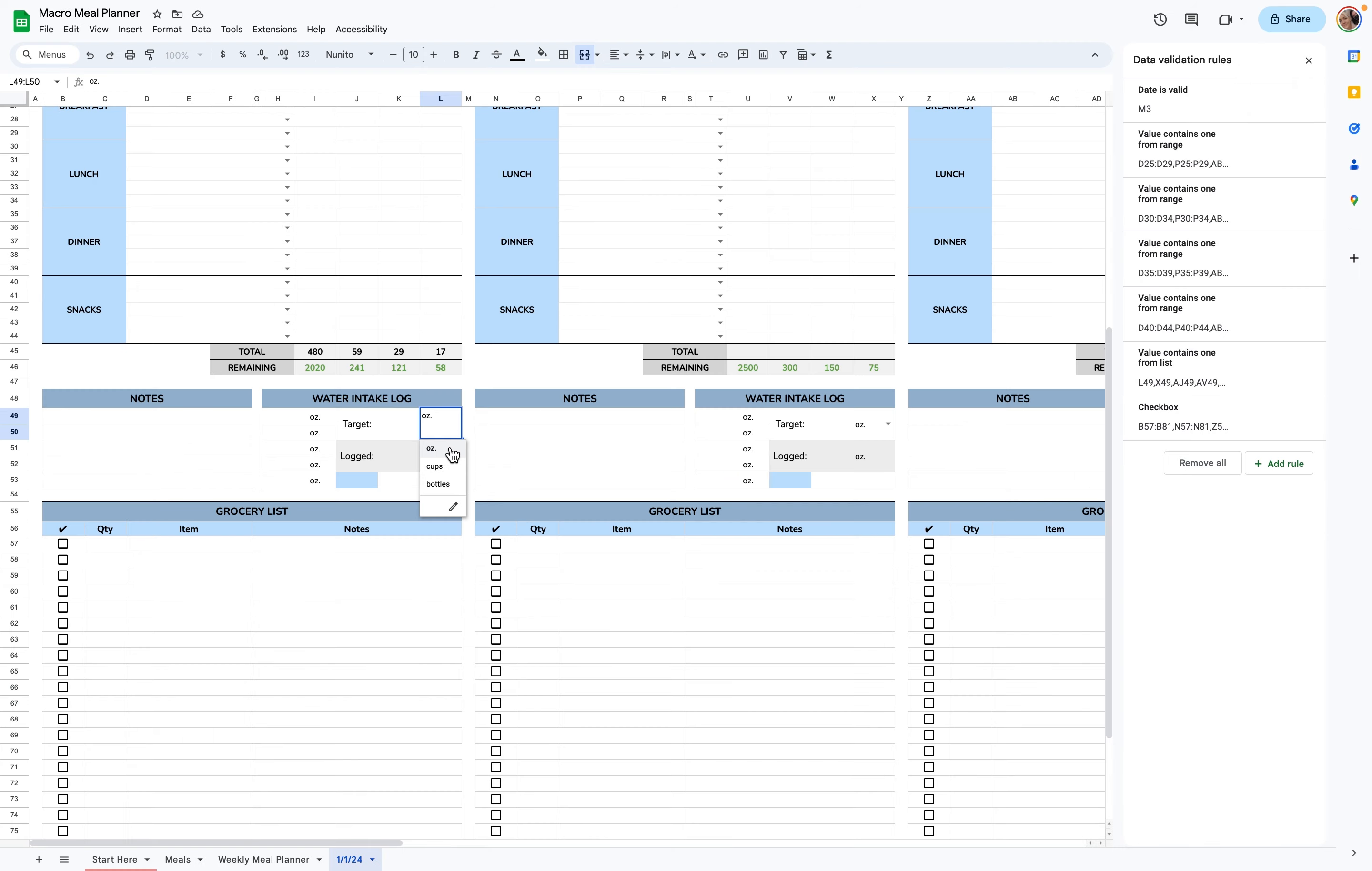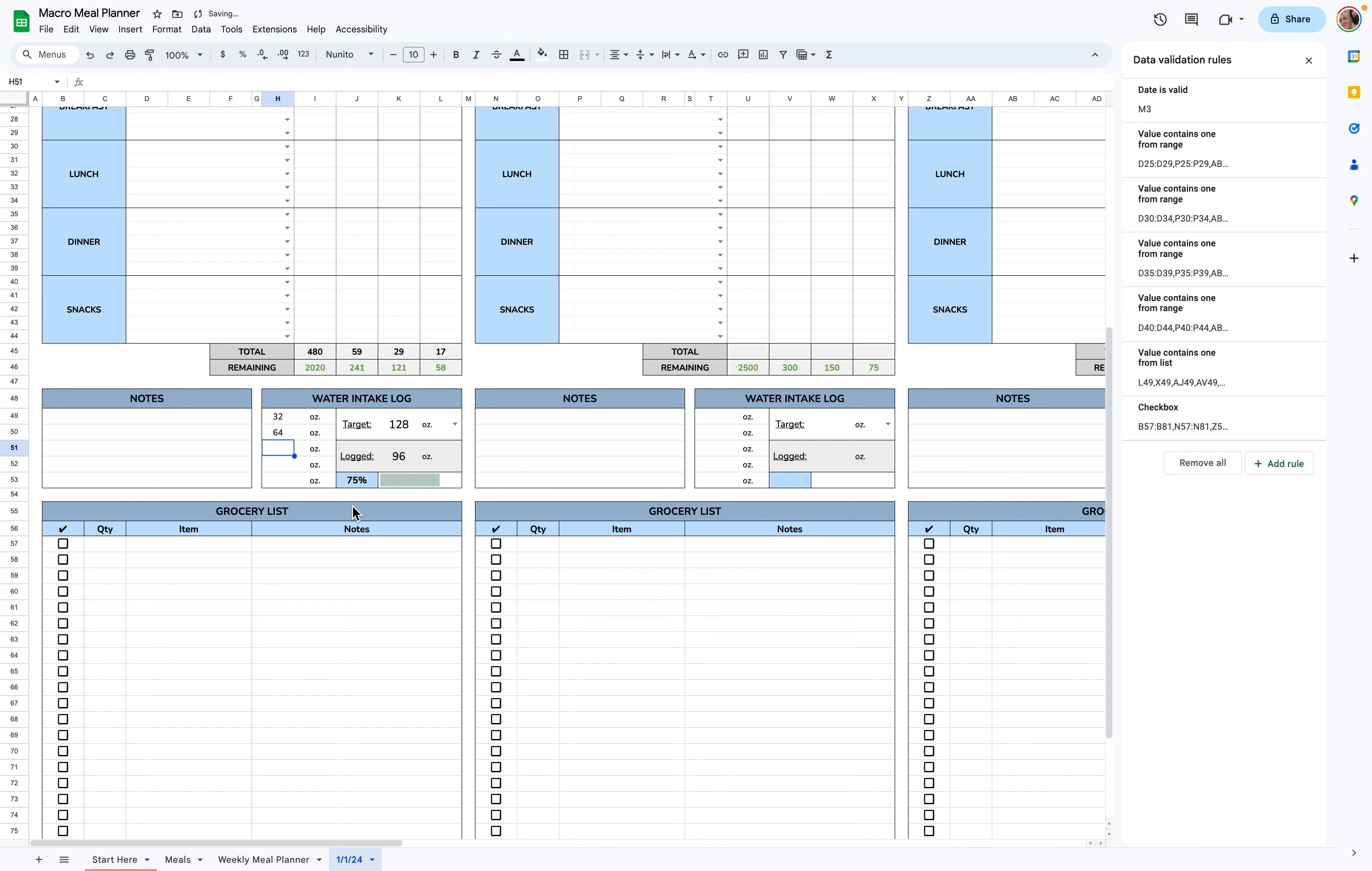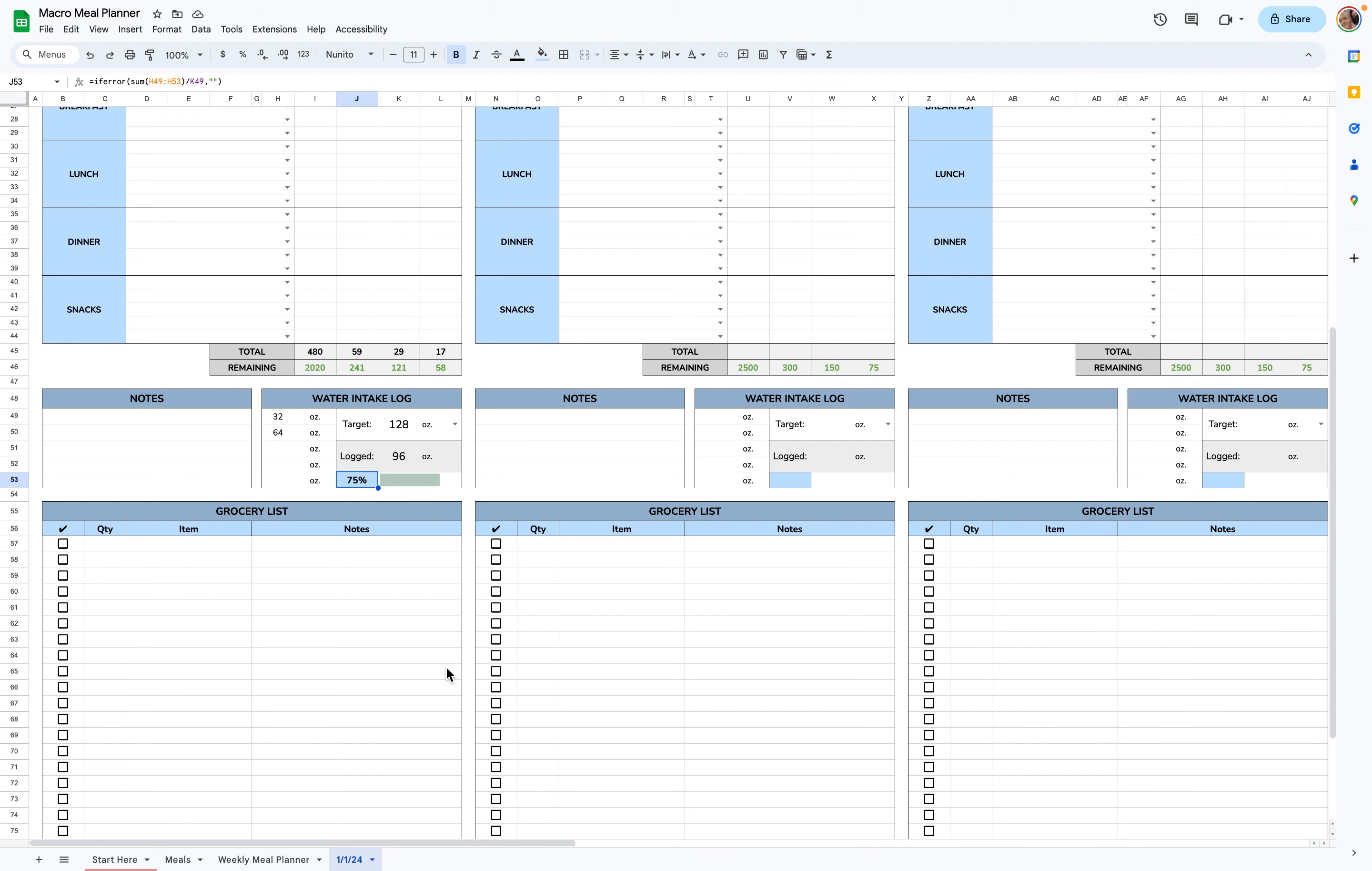So let's say, for example, your goal is 128 ounces. You can log over here when you're drinking. So let's say you had a 32-ounce bottle, maybe then a 64, and it'll show you your progress with this little progress bar and a percentage as well.